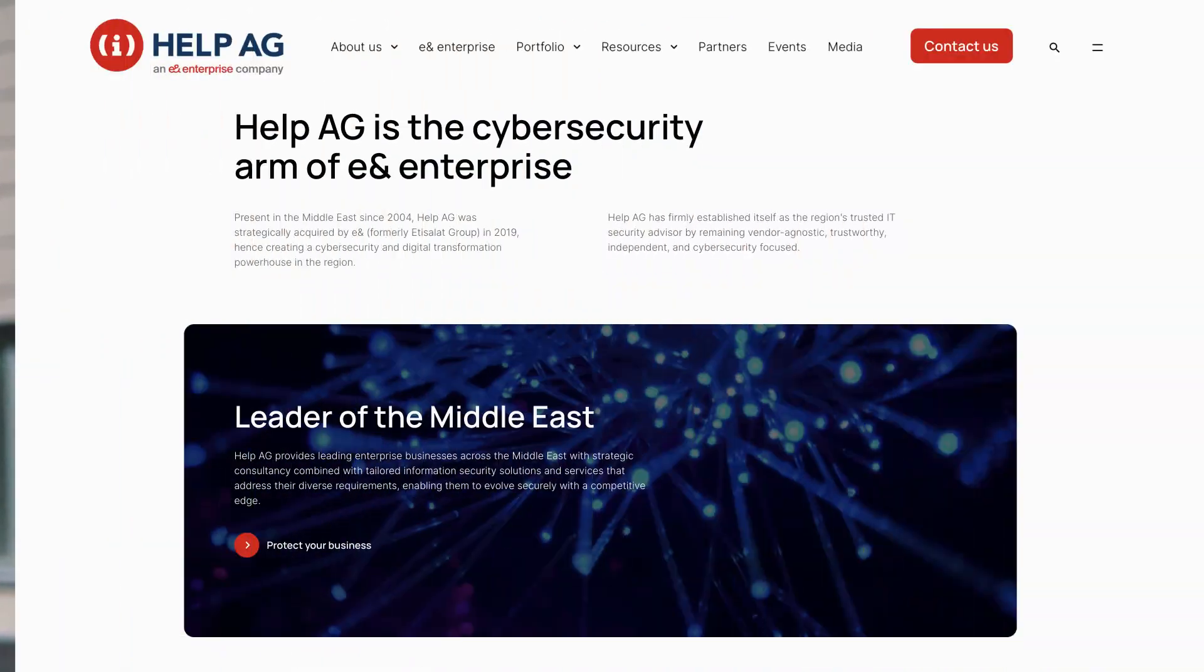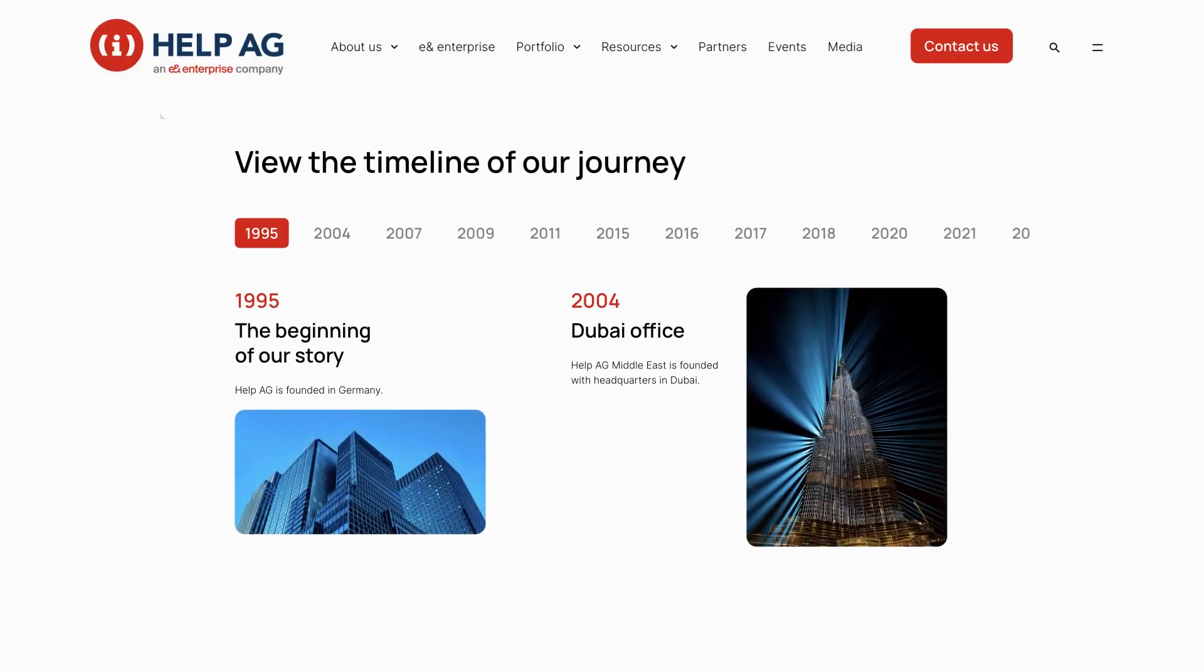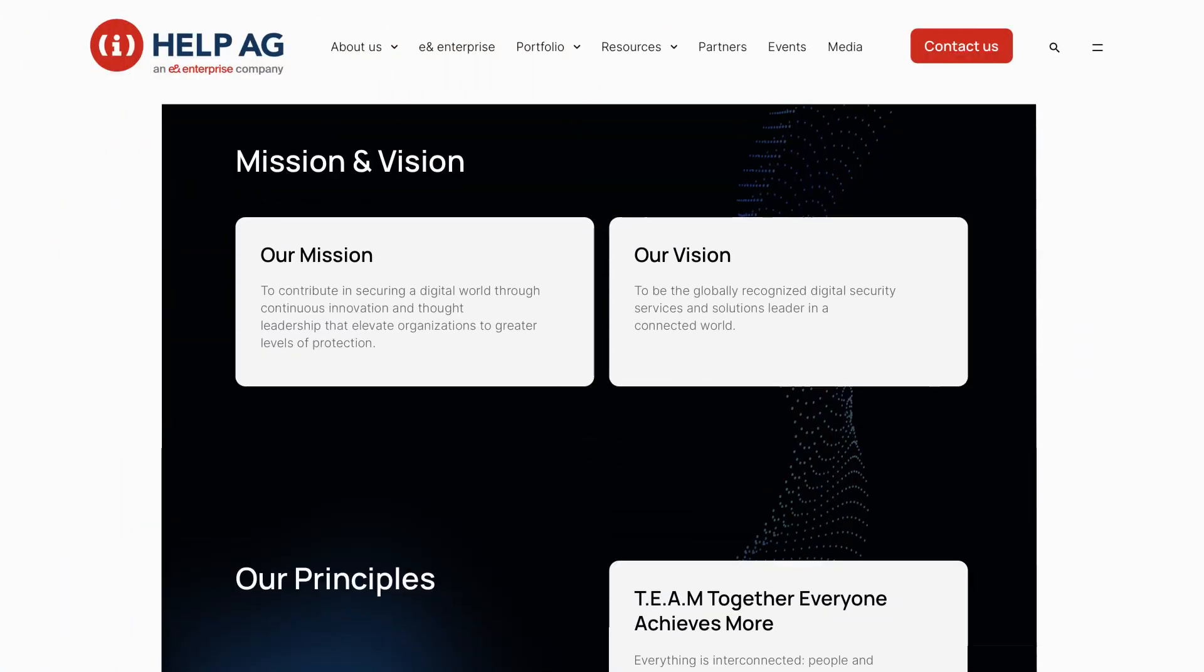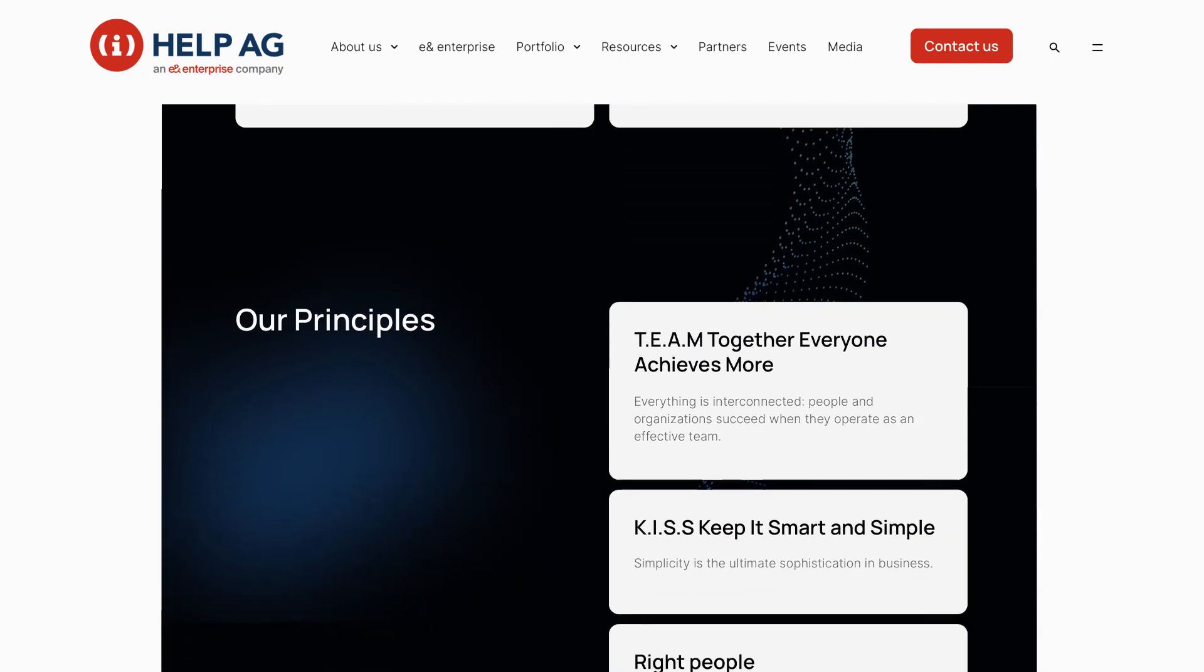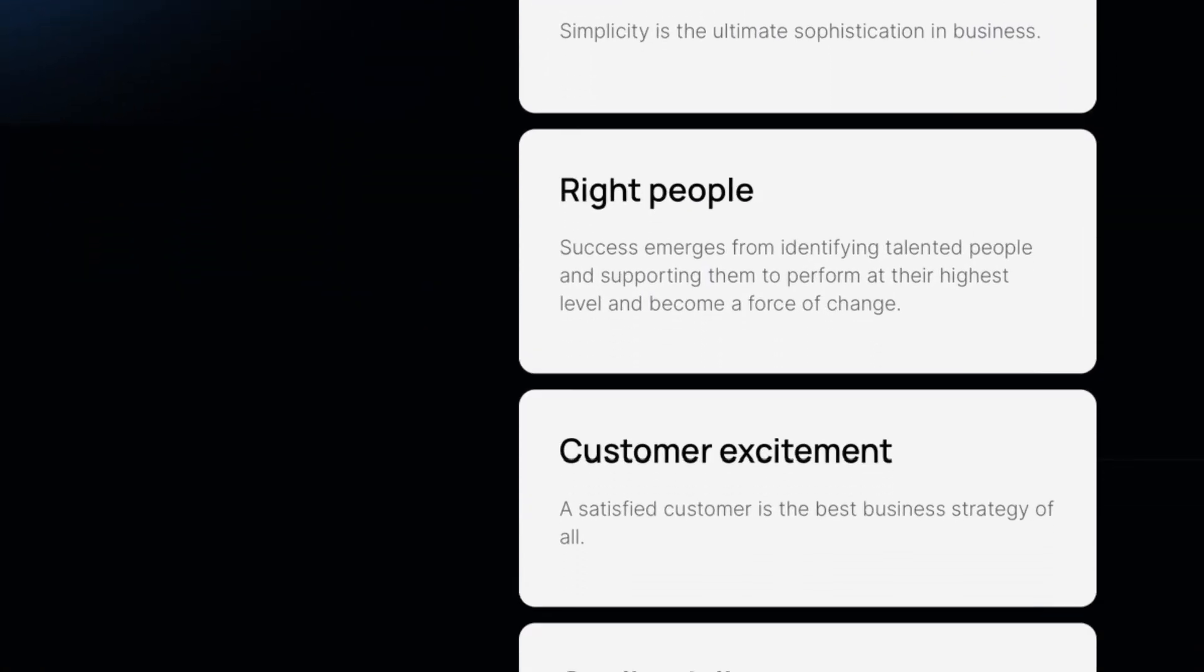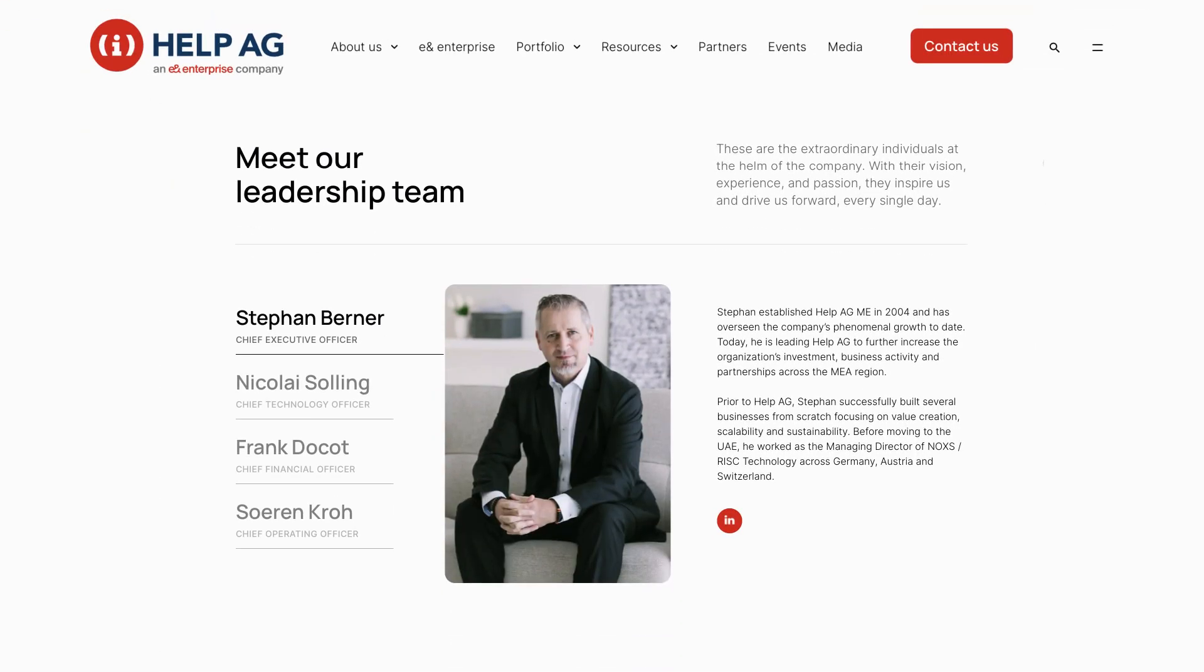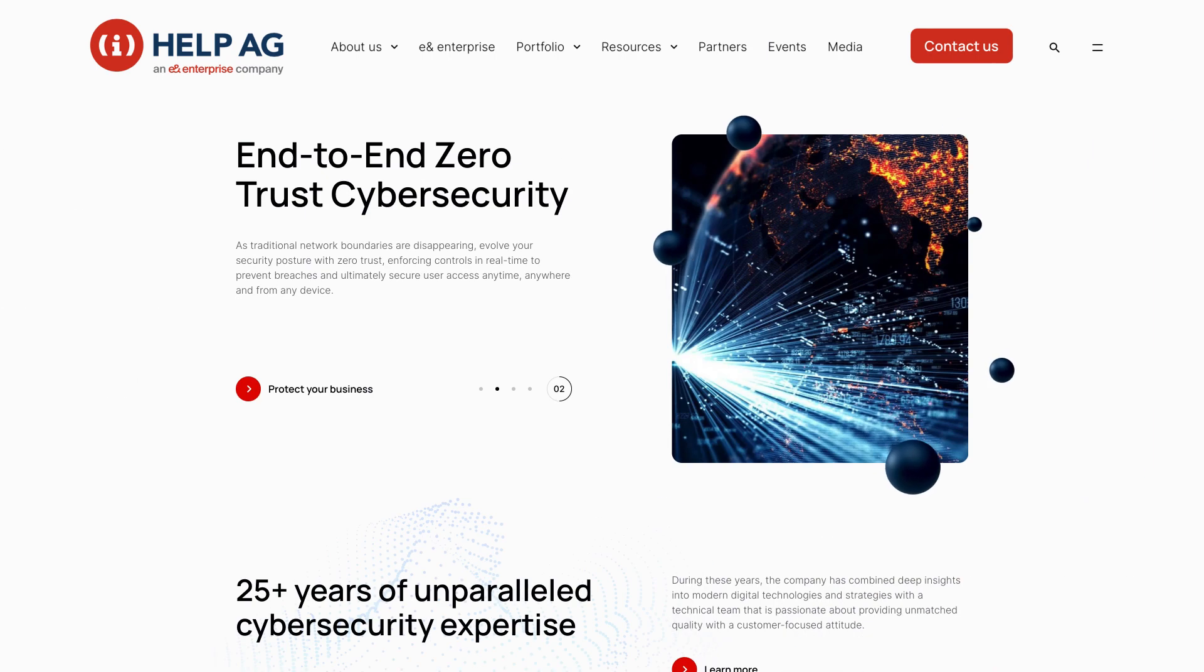Our new brand identity is more than just a fresh look. It represents our commitment to be bolder and better, always ready to redefine the future of cybersecurity.